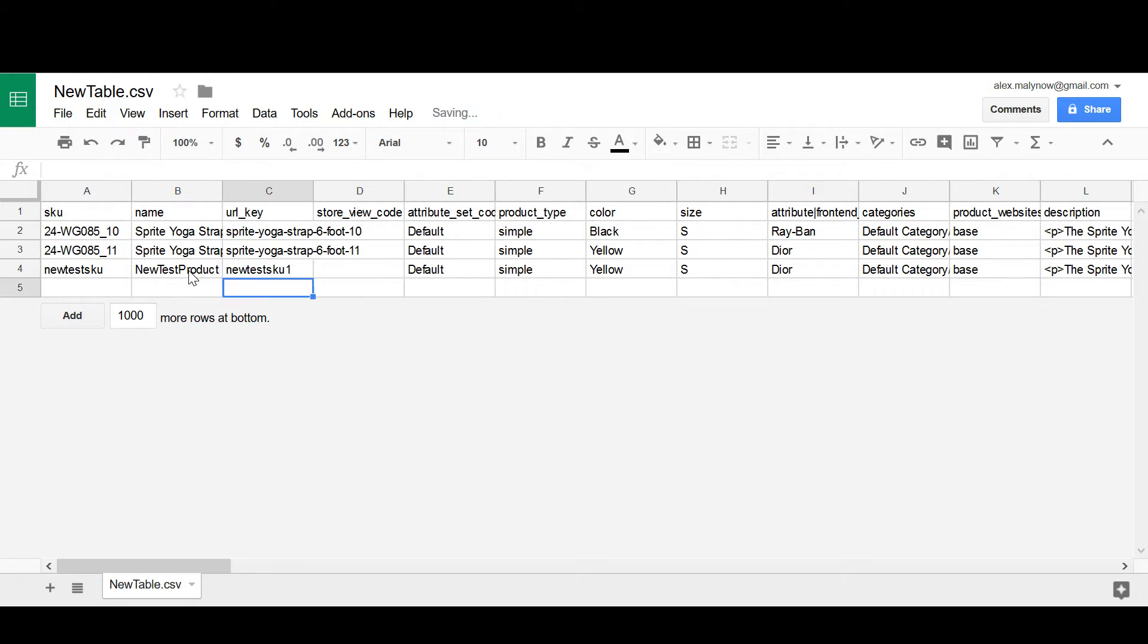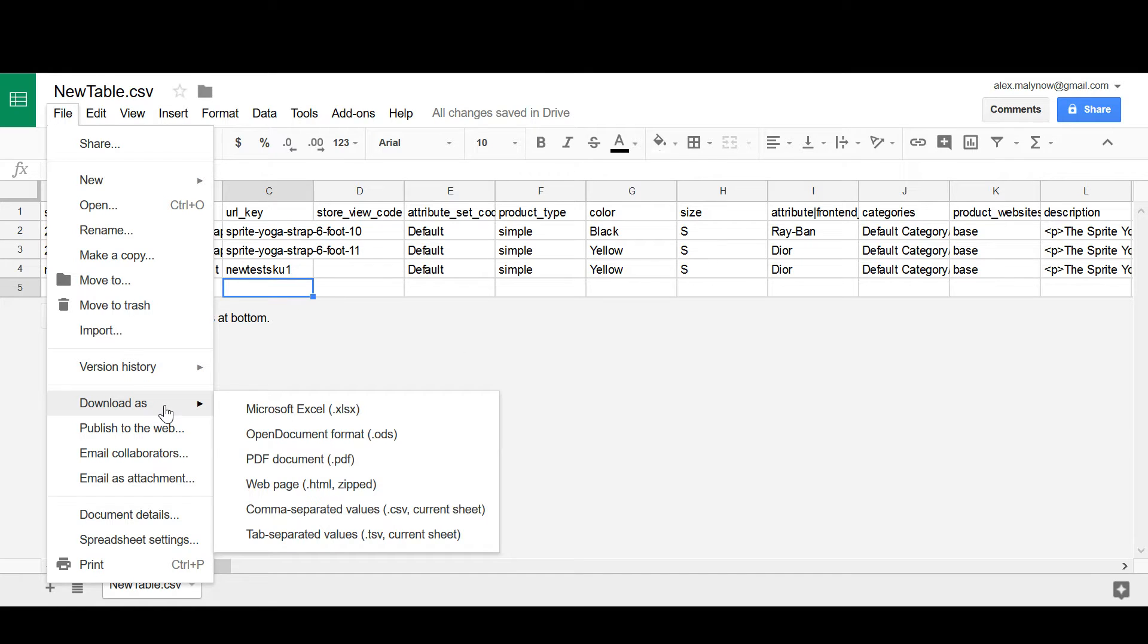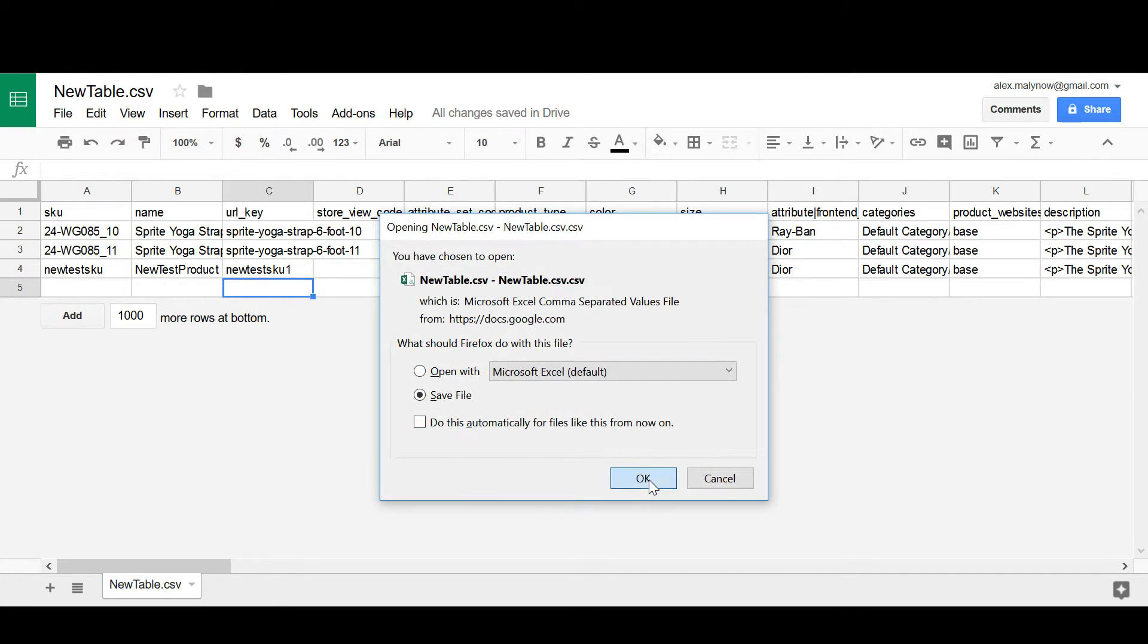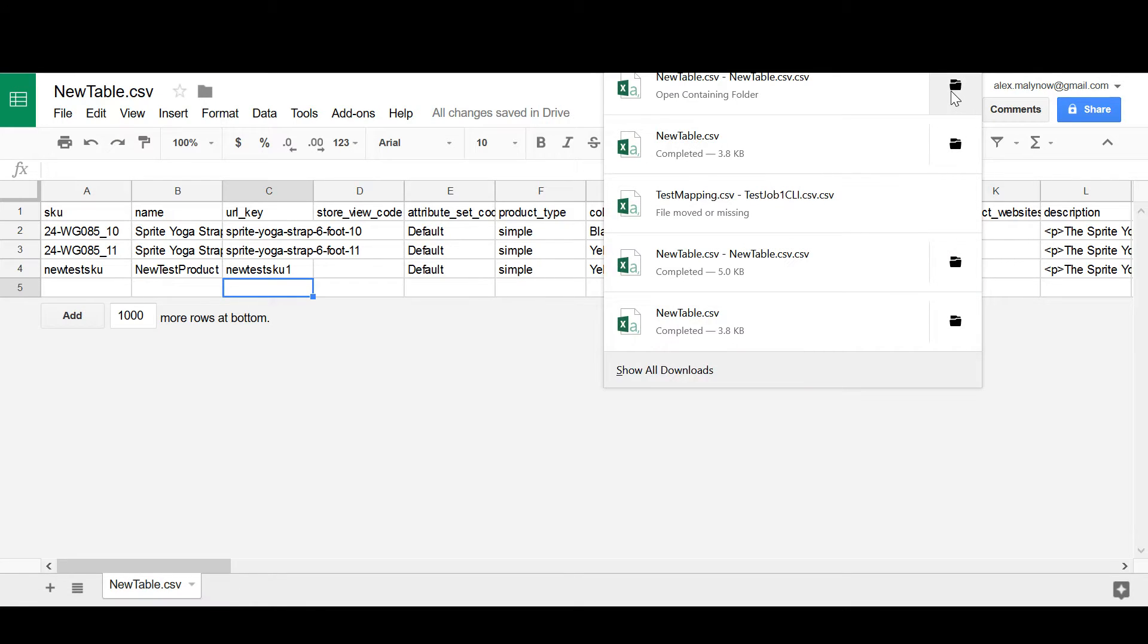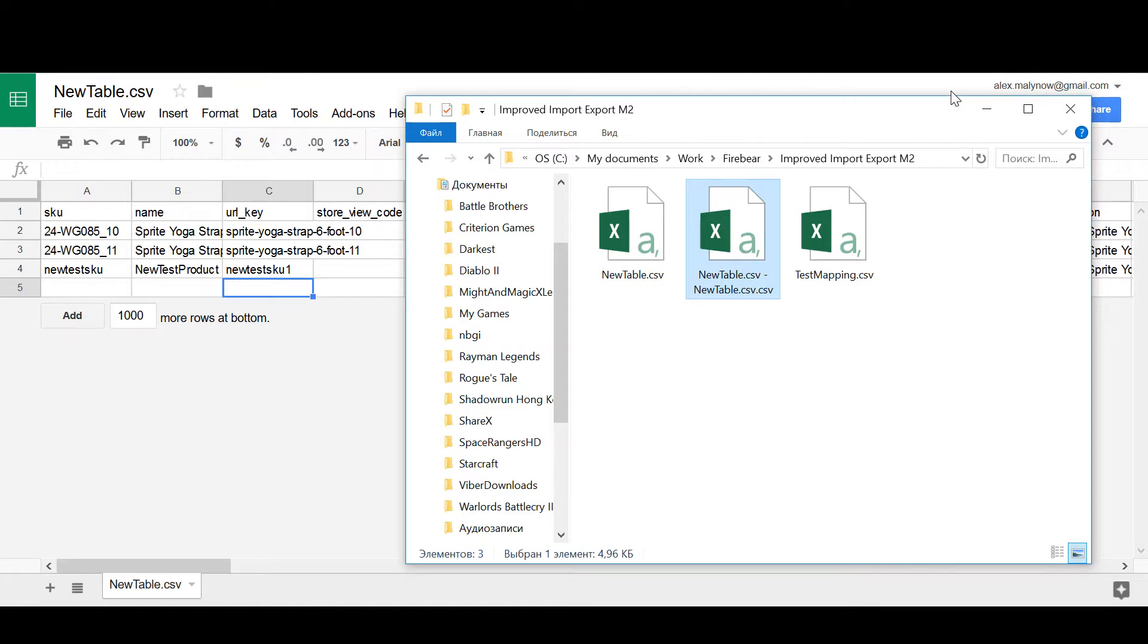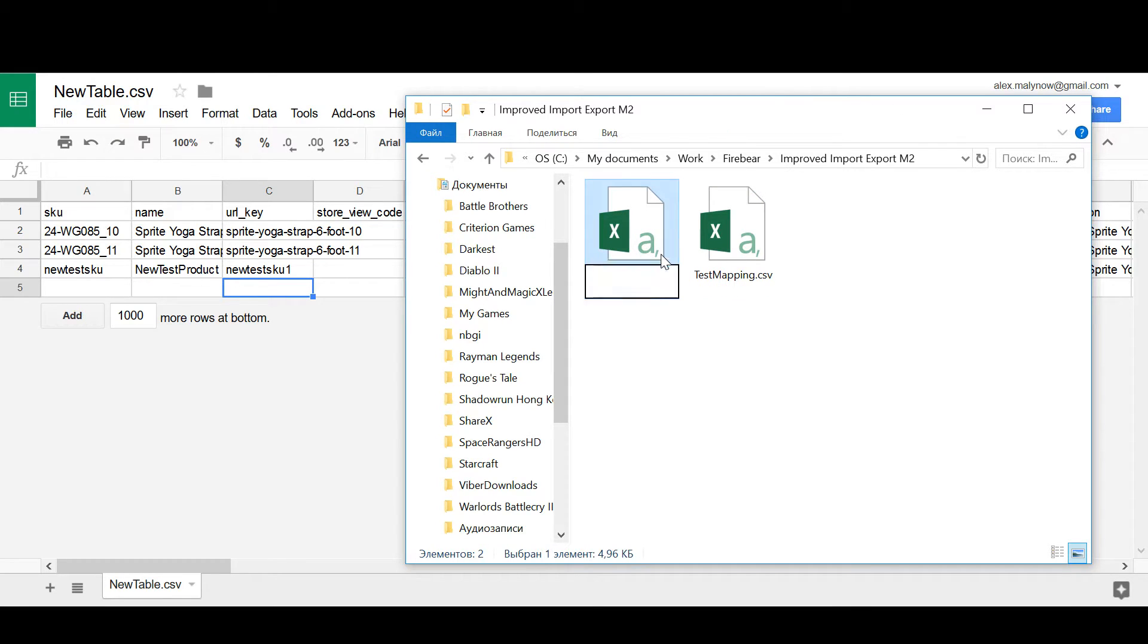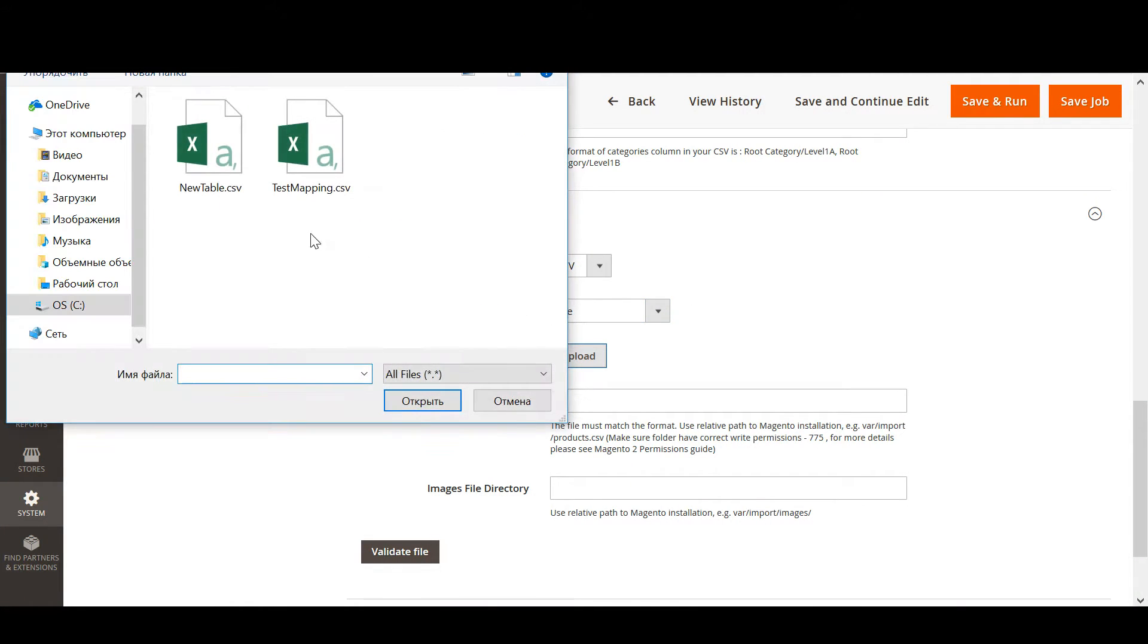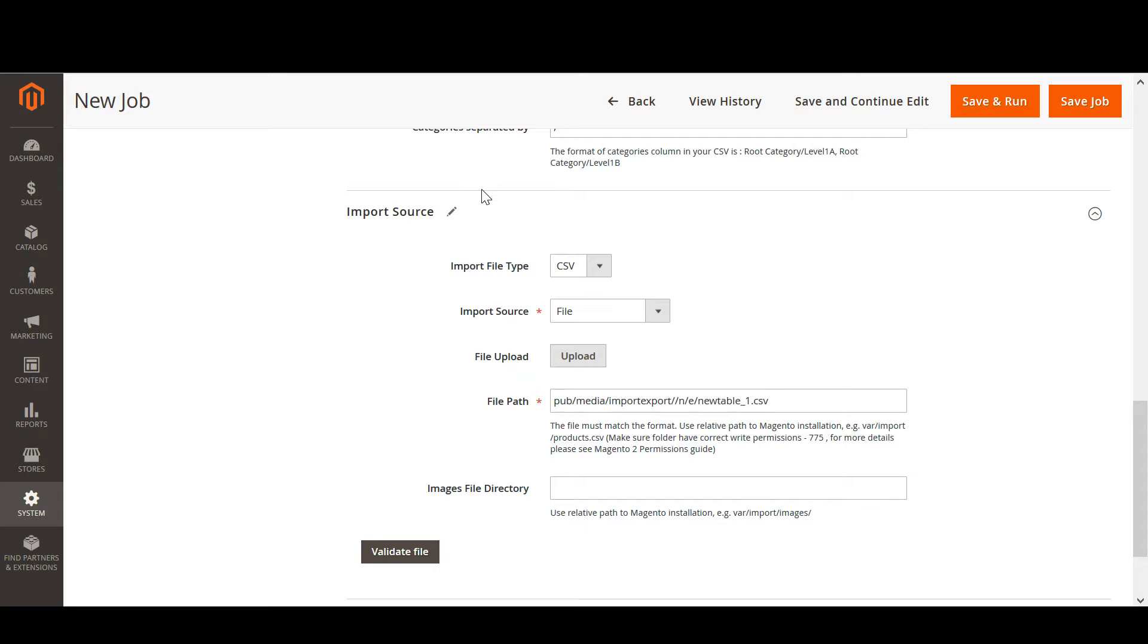Once we have edited our CSV file, we download it and upload it to the newly created import job.